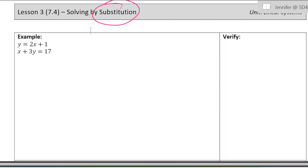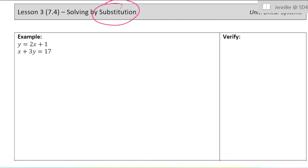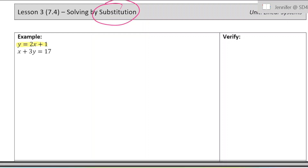I have an example here and then the verify step on the right. So example one — we have two equations. The first one is y equals 2x plus 1, and the second one is x plus 3y equals 17.